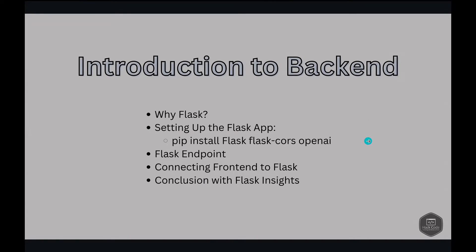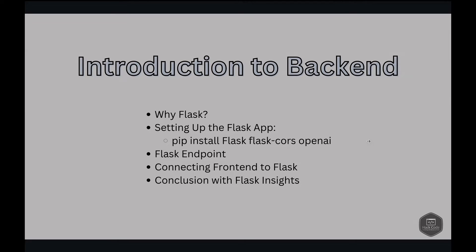Introduction to backend. Why Flask? Flask makes it easy to set up a server that can handle HTTP requests. For a chatbot, it processes the message sent by the users, decides an appropriate response, and sends that response back to the frontend. This back and forth is crucial for simulating a real-world conversation.